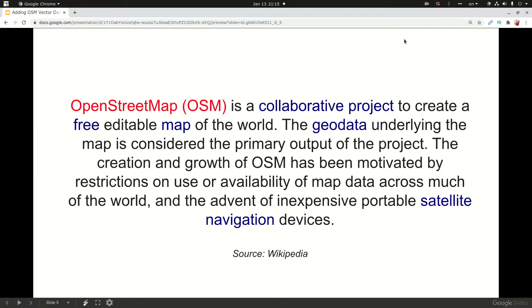The creation and growth of OSM has been motivated by restrictions on the use or availability of map data across much of the world and the advent of inexpensive portable satellite navigation devices.